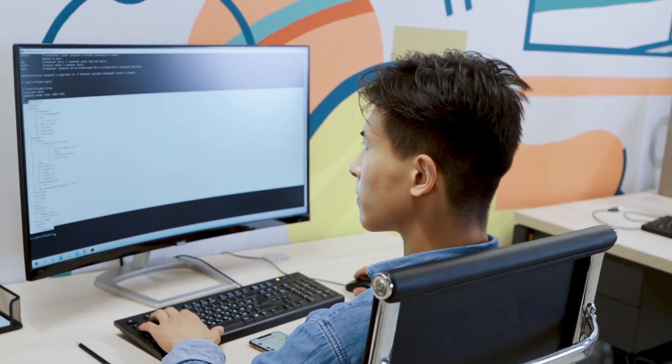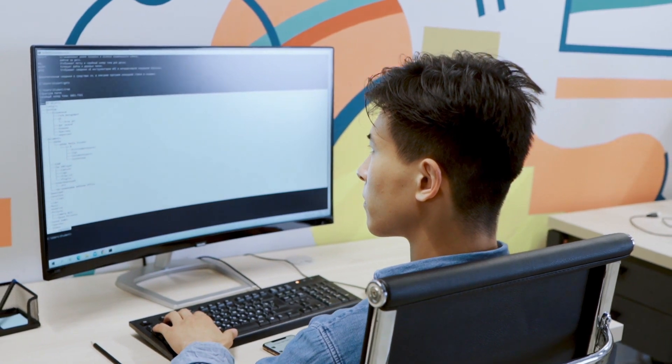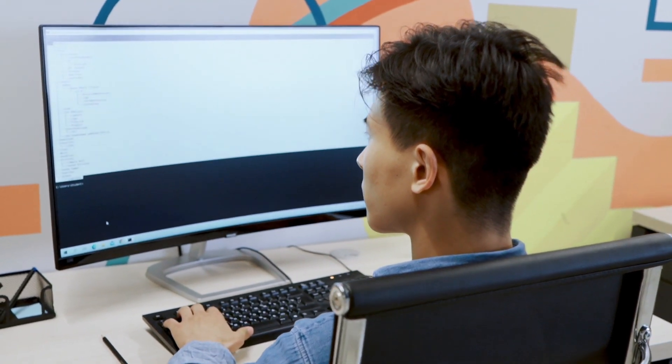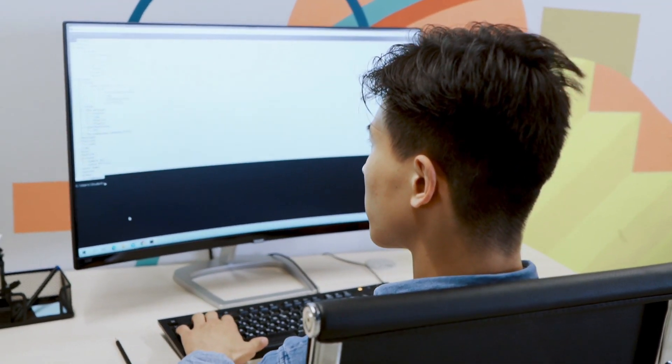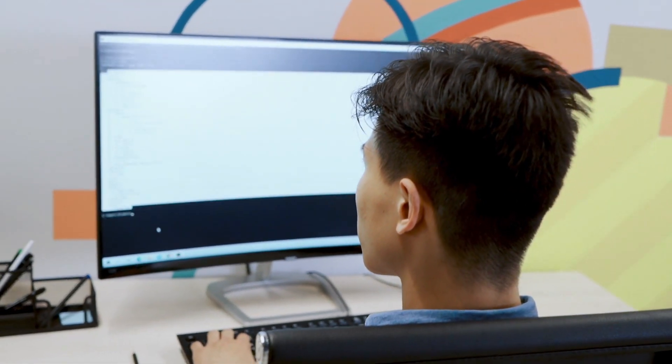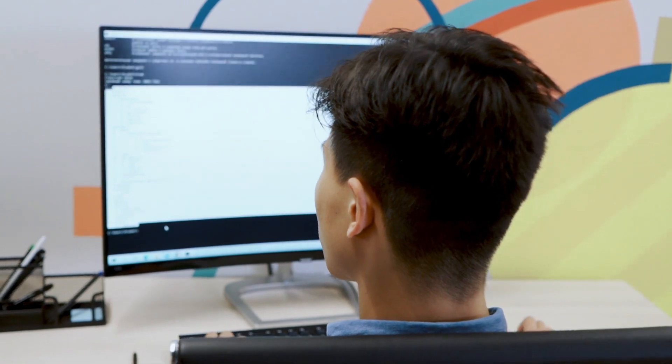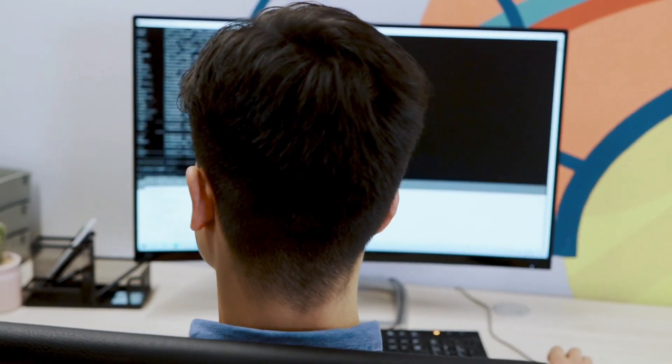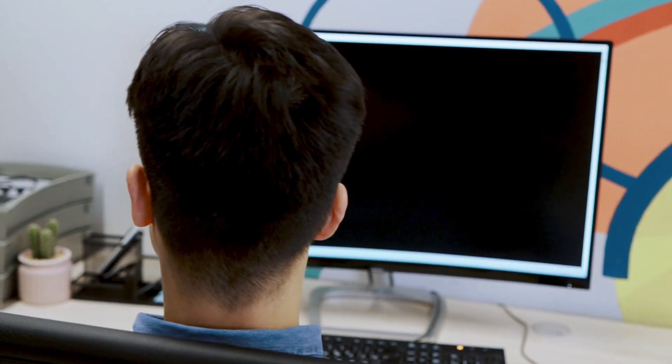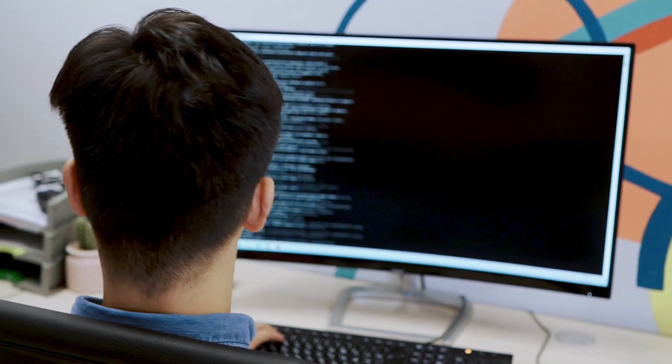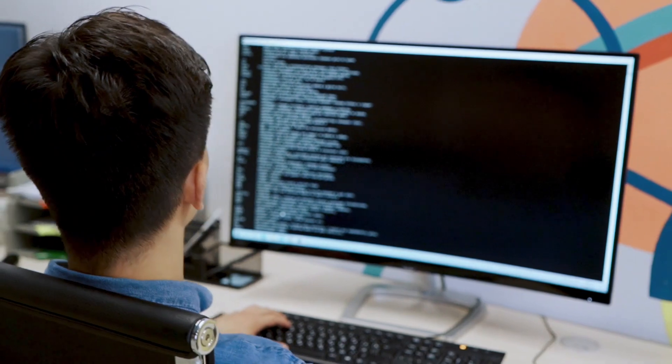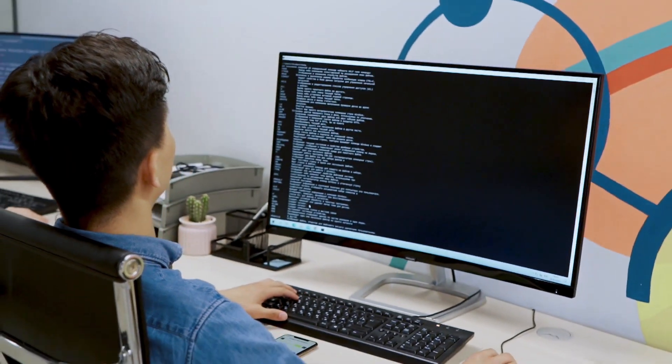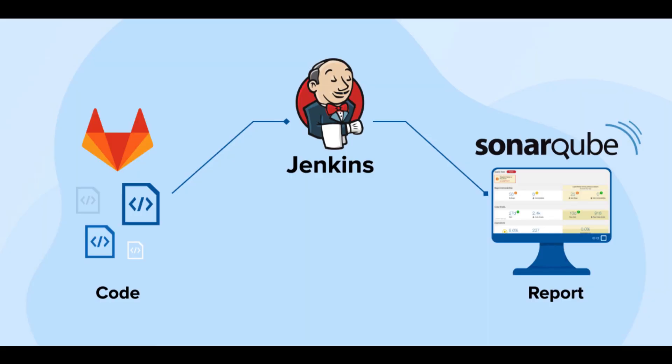Here are some compelling reasons to use SonarCube. Code quality improvement: SonarCube helps identify code smells, bugs, and vulnerabilities in your codebase. By addressing these issues, you can improve the overall quality of your software, leading to better maintainability and reliability.